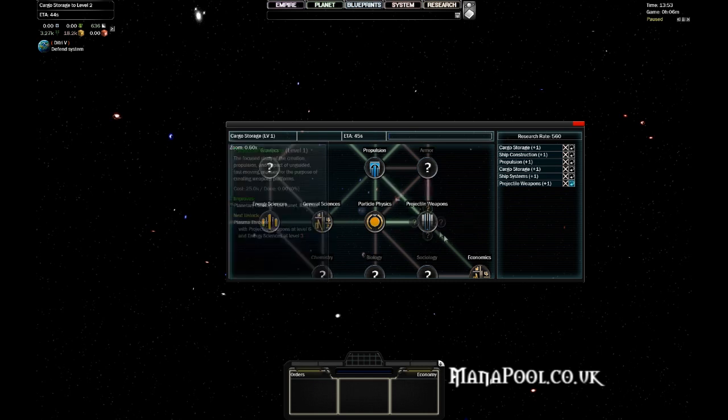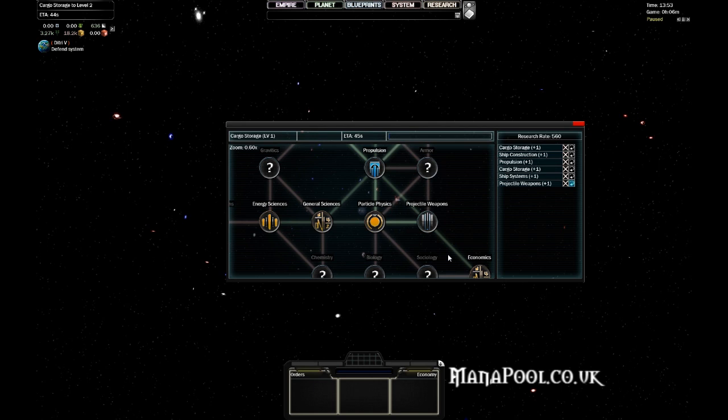Alright that concludes our second video tutorial. In the next video tutorial we'll be looking at ship design. So we'll see you there.